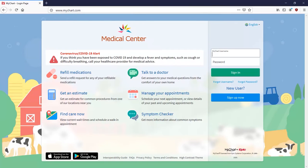Let me show you how to reset your username or password and change how you log in to MyChart. I'll do this from the web version of MyChart, but the steps are similar from a mobile device.